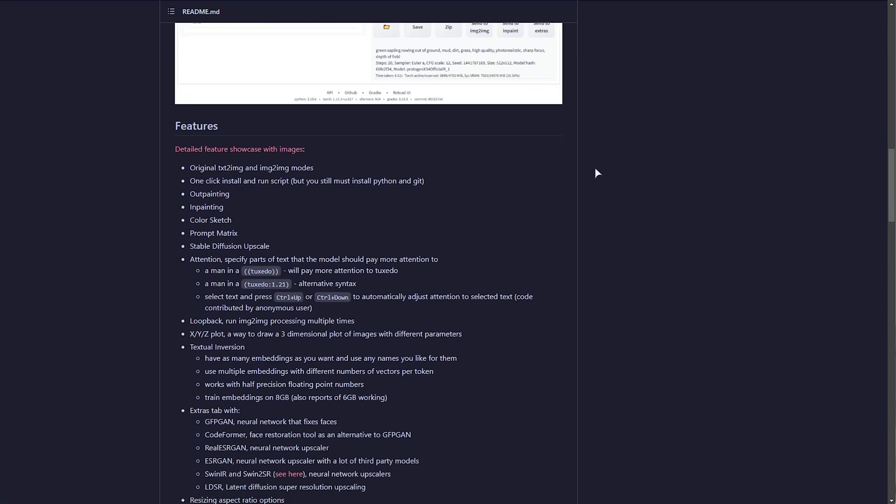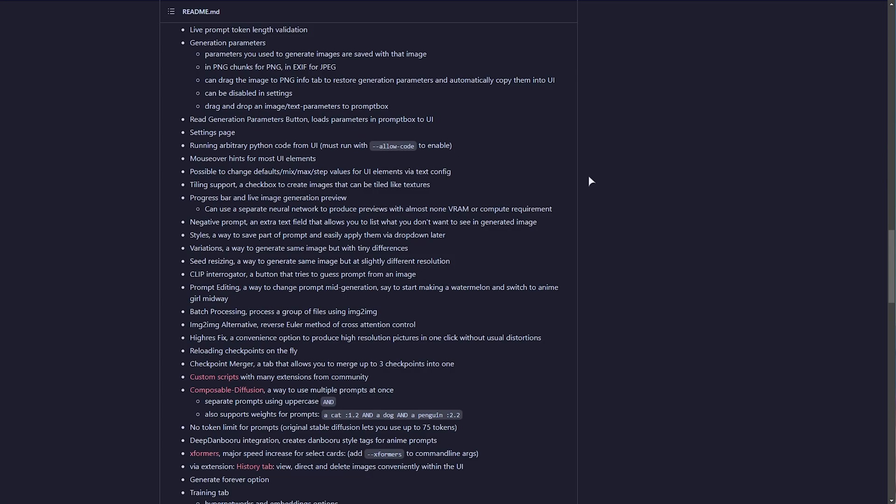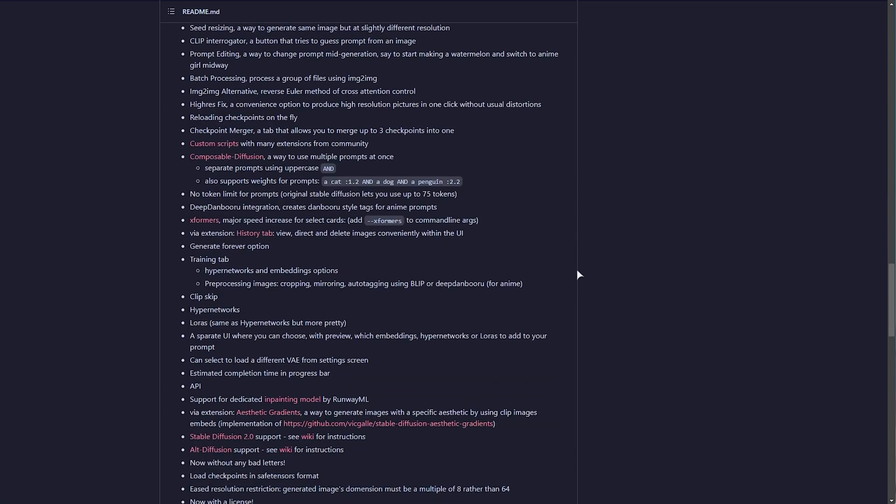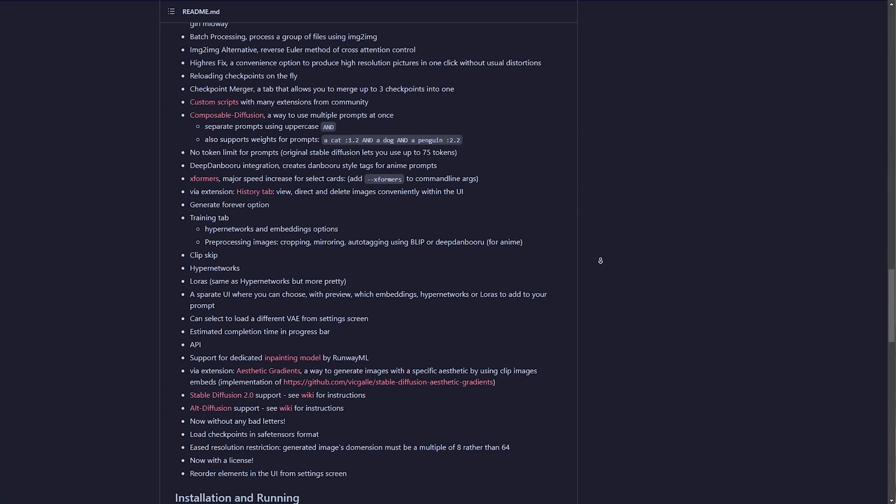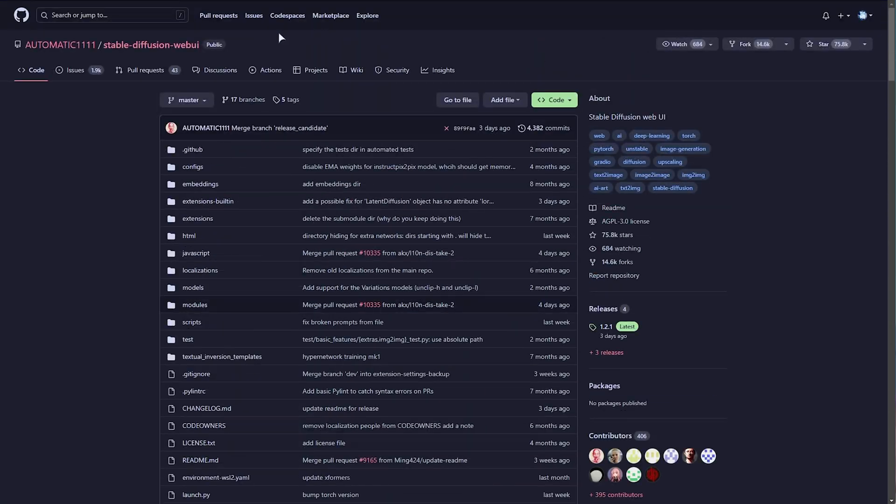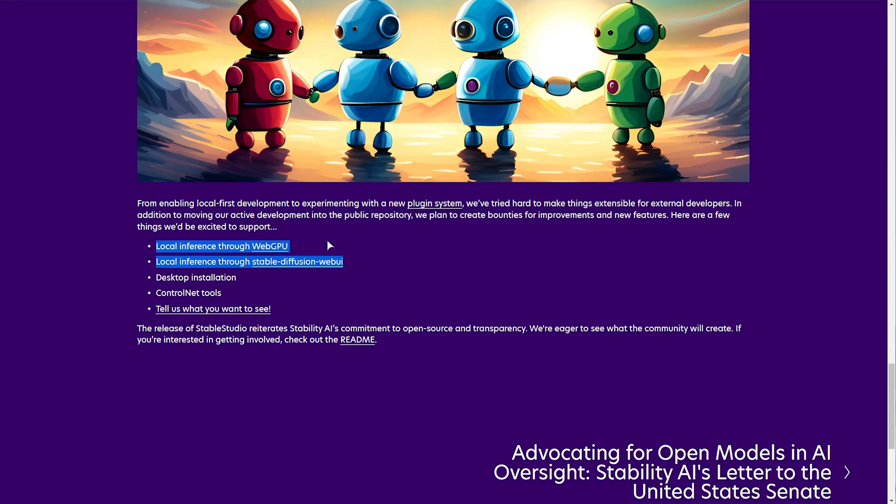It's got tons and tons of extensions, it's seriously powerful, and best of all, completely free. So I would assume in the future you can link it to your local Stable Diffusion Web UI, Automatic1111 interface, and you'll be able to generate images locally, but for now that's not a feature.